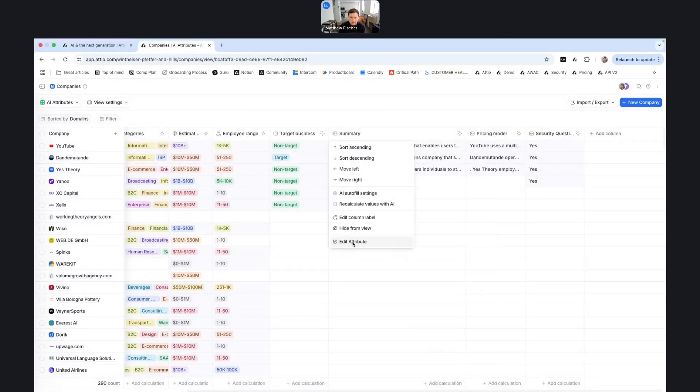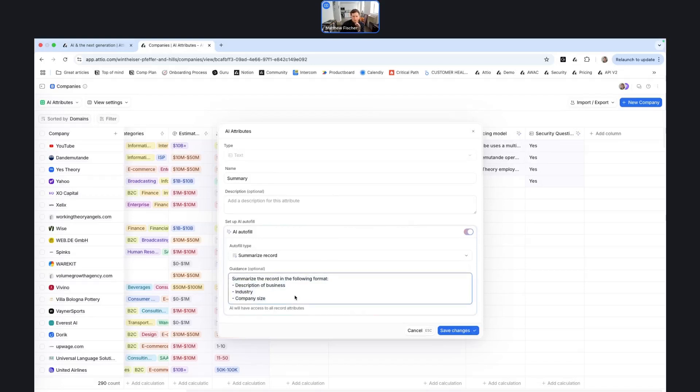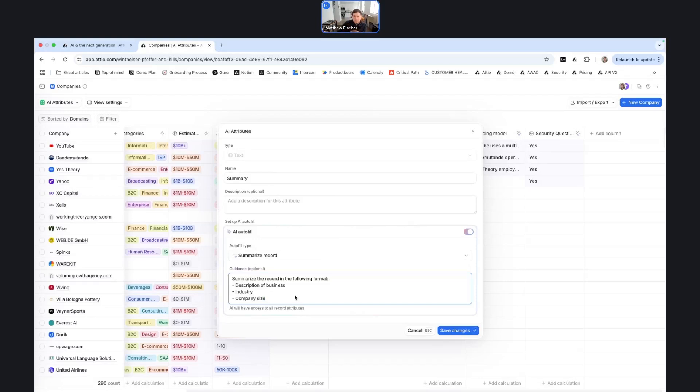The other attribute type is summarized records. So I demoed this previously, but pulling information from the record into a tight summary. This can be really helpful if you had some kind of lead flow where you have your team members reviewing leads that are coming inbound or outbound leads that have responded to your emails. Whether it's within a list in Atio, or you want to push this information into Slack, using this summarize record attribute can be really helpful so that people don't have to jump around to different attributes on the record itself. They can just have a summary that has all the key information that they need.